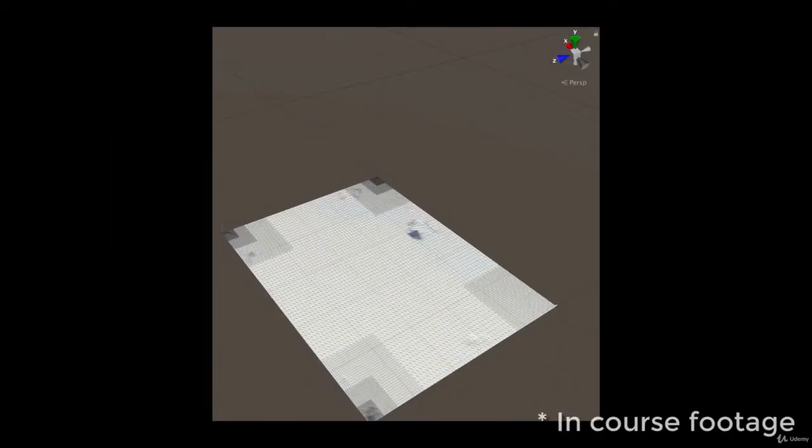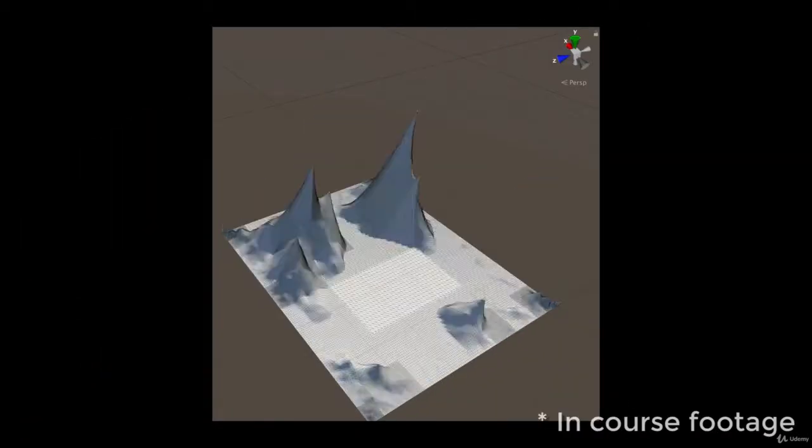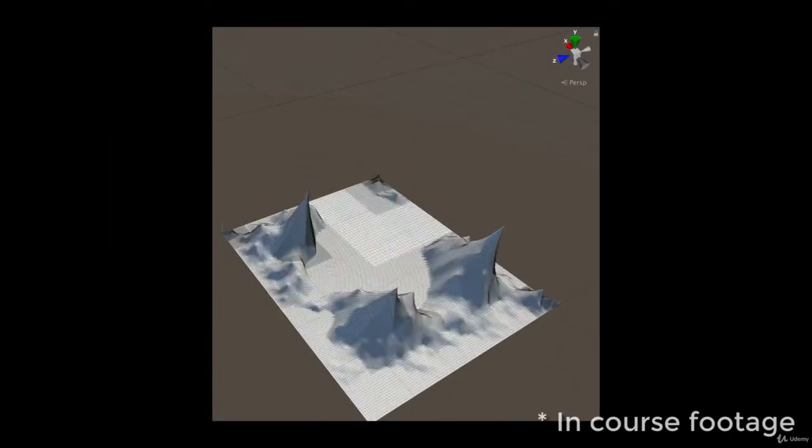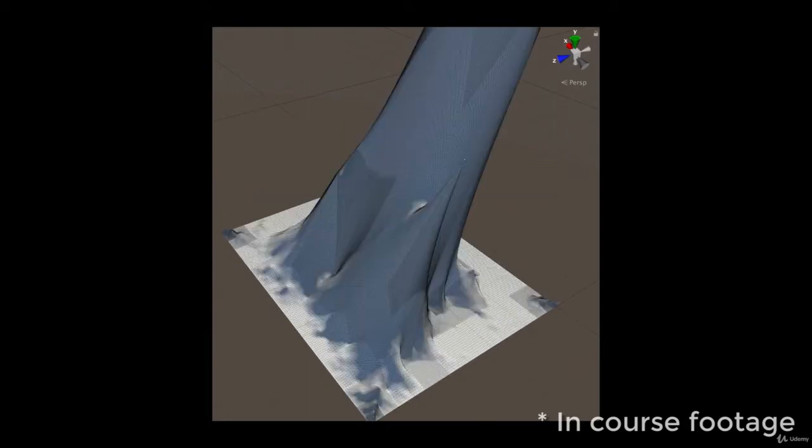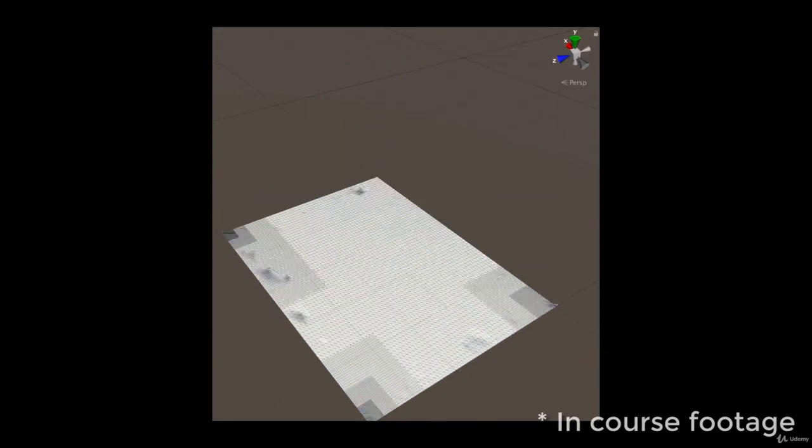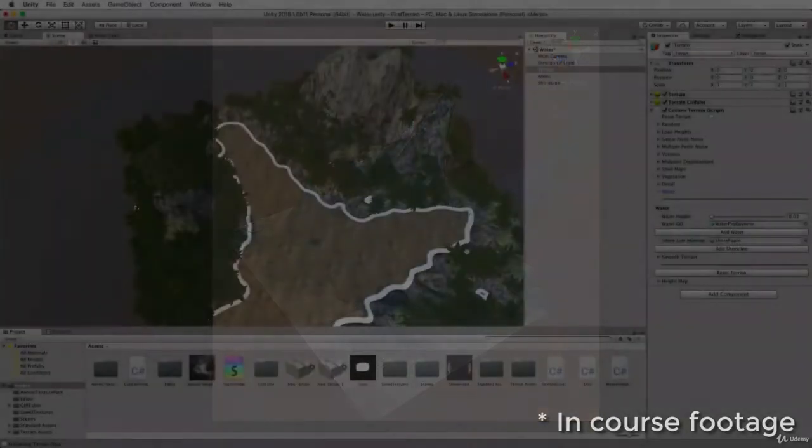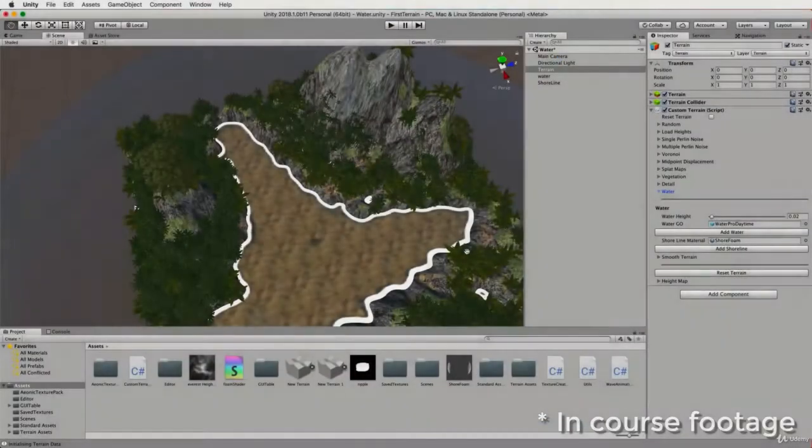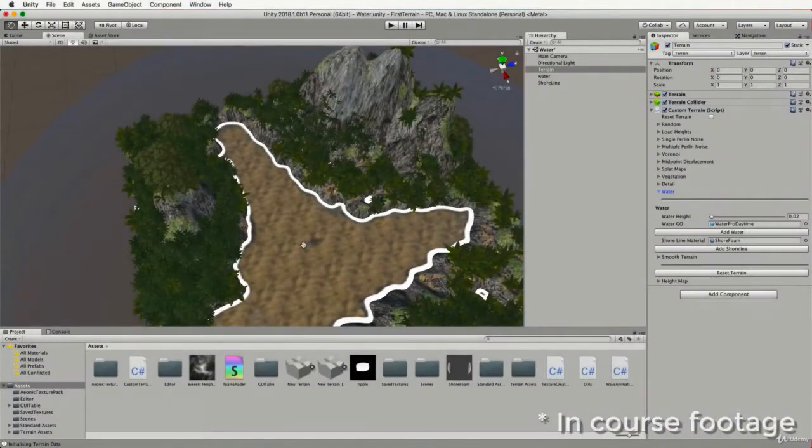Join me as we take a journey through the terrain generation techniques of Voronoi tessellation, midpoint displacement, fractals, and erosion.